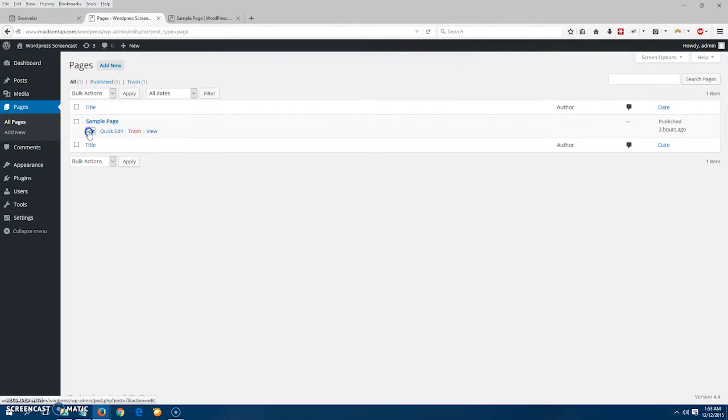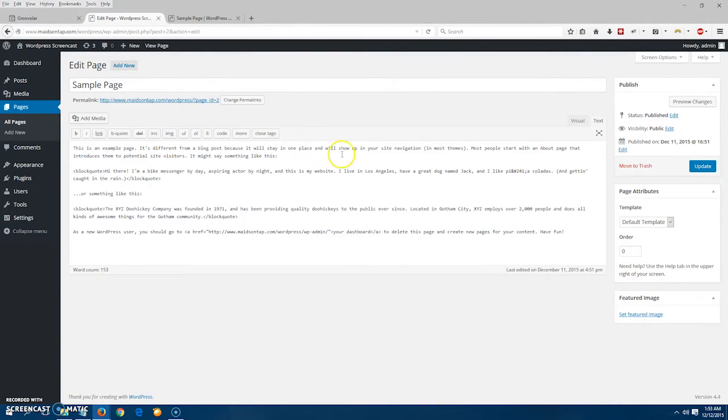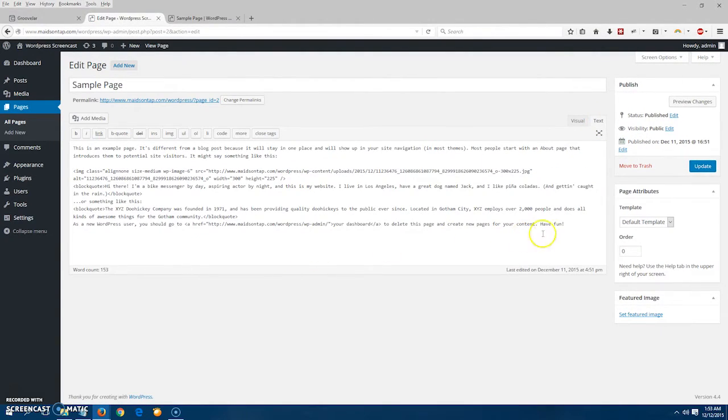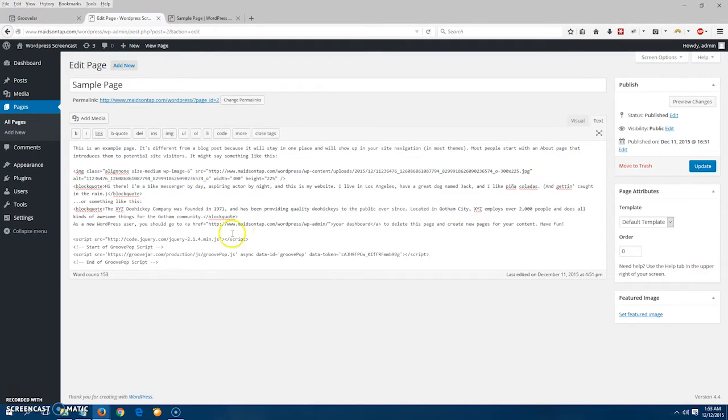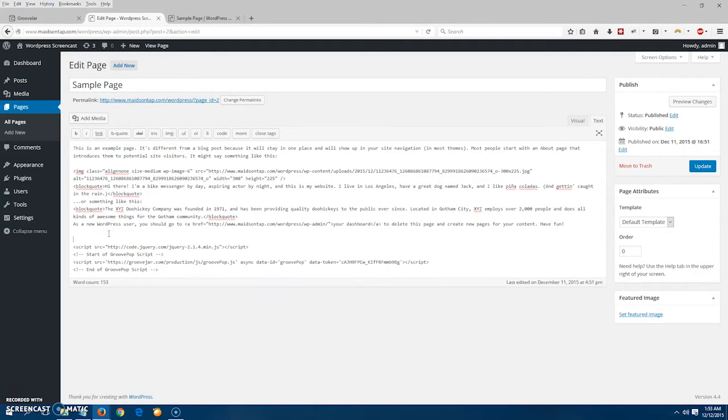If I only want to install the pop-up on one page, I go to pages, choose the specific page I want to install the code on, then go to the text editor and paste the code. Usually I paste it at the bottom and click update.